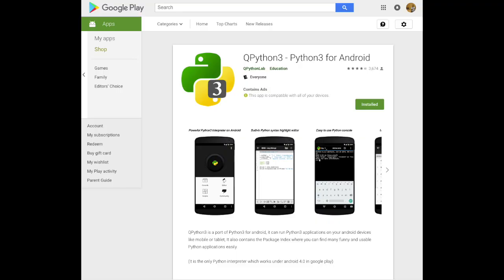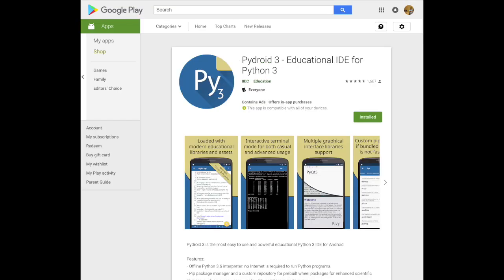If you have an Android phone, you can download apps for Python. You can write Python code in QPython or PythonDroid. I will give you the link in the description.